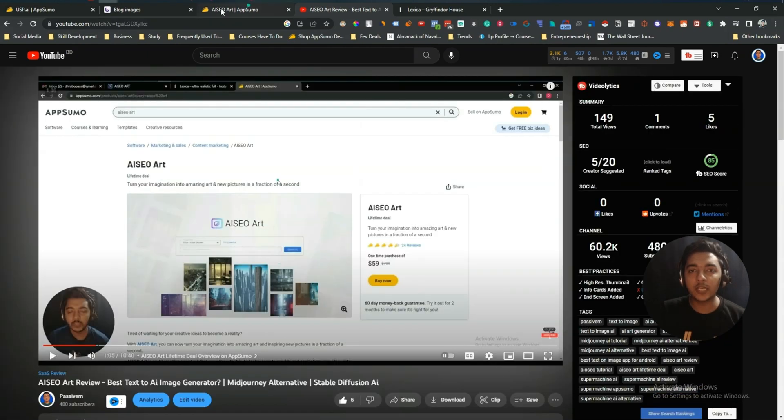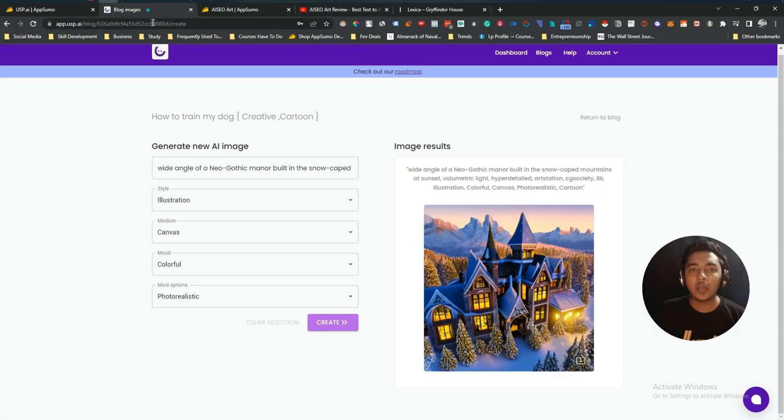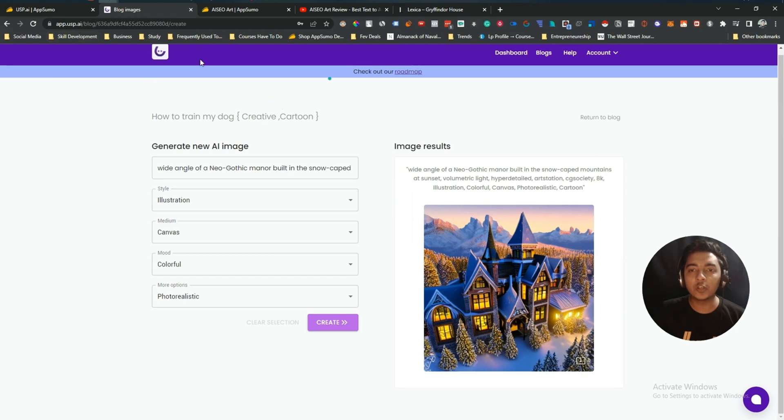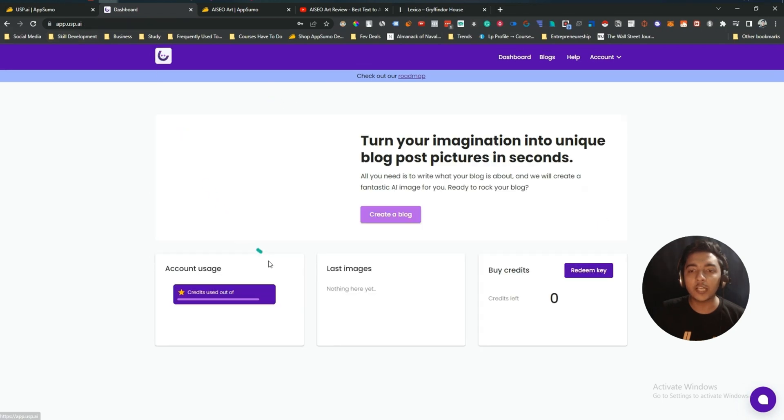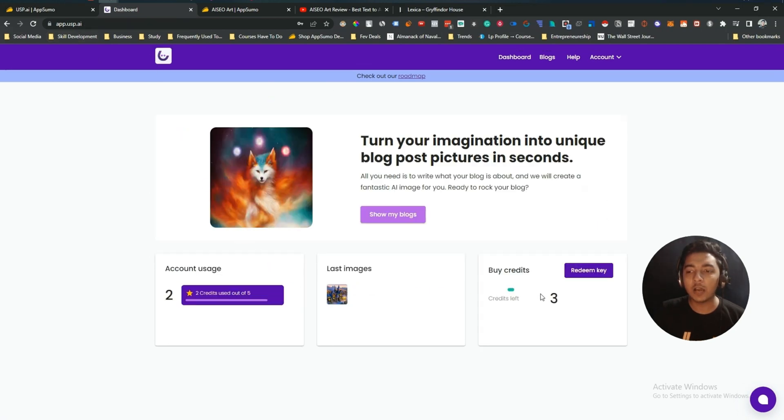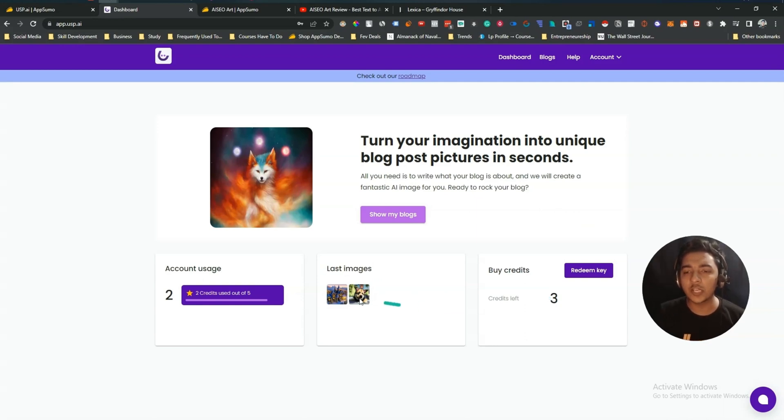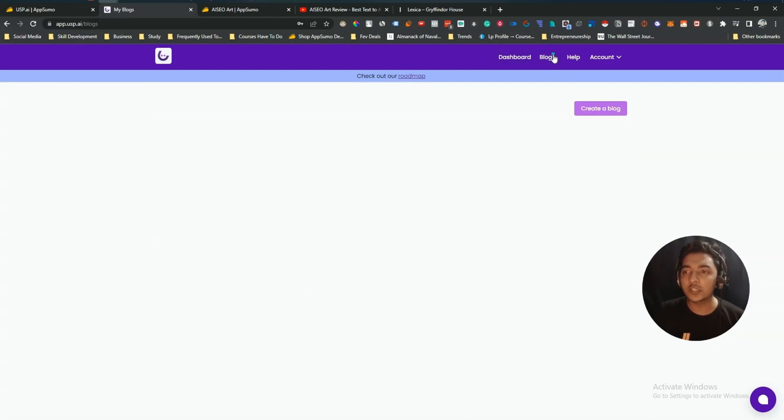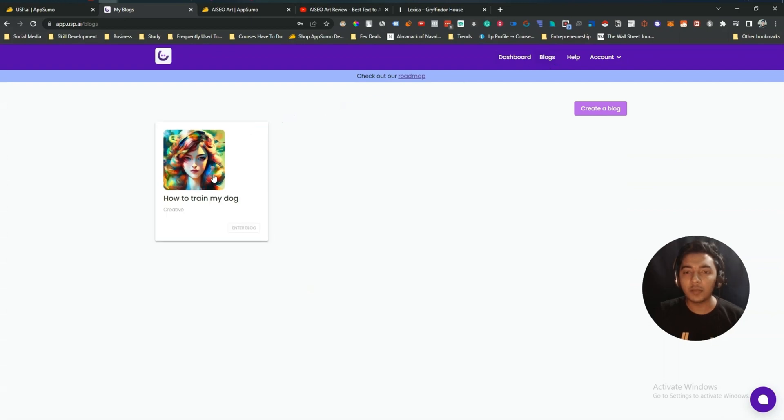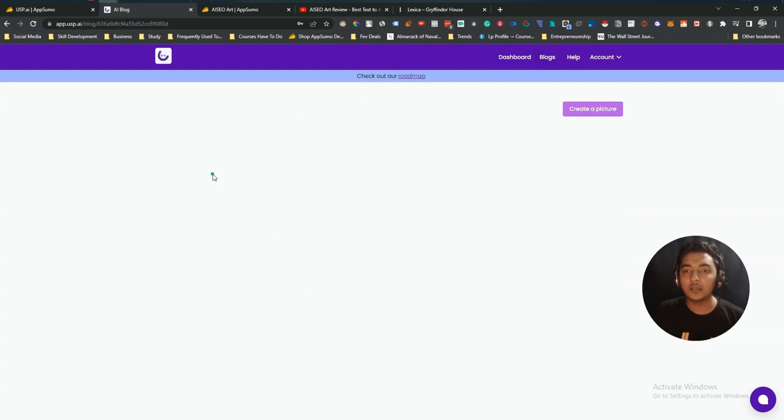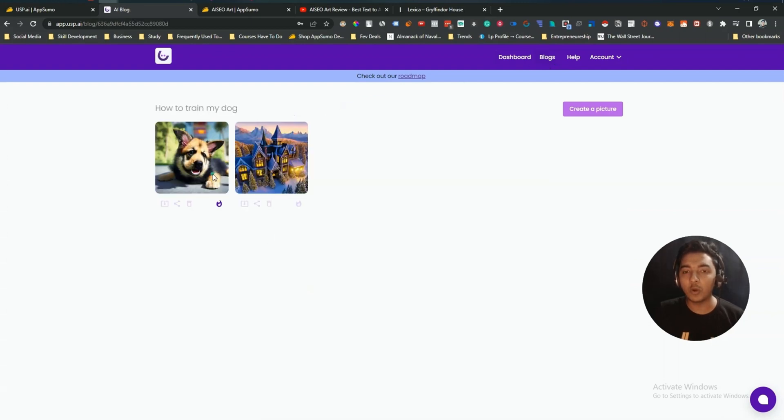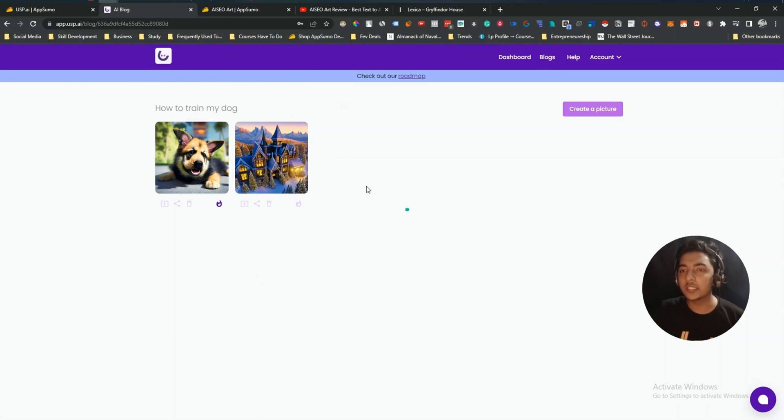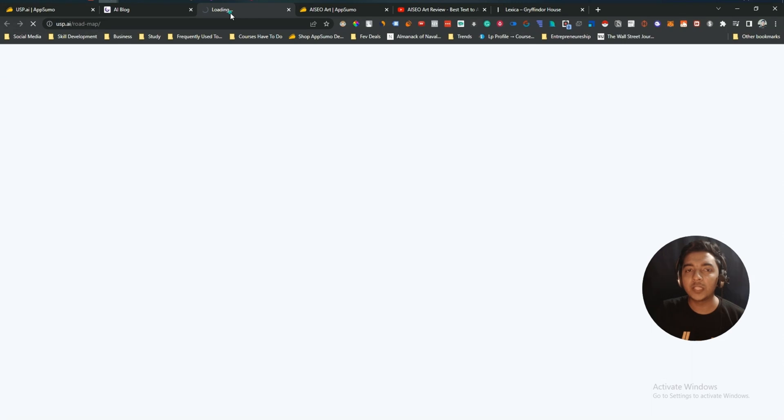And on USP.ai, let me go to the dashboard. See now I have three credits. So previously I had four credits, so to generate this one image I needed one credit basically. I hope you get the idea. And here if I go to the blog section, they are saying it blog but I'm not sure why it's a blog basically. Here you will be able to see all your images. So these are the things. I hope you get the idea.